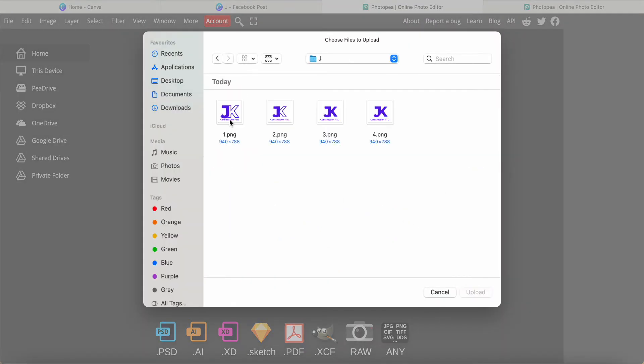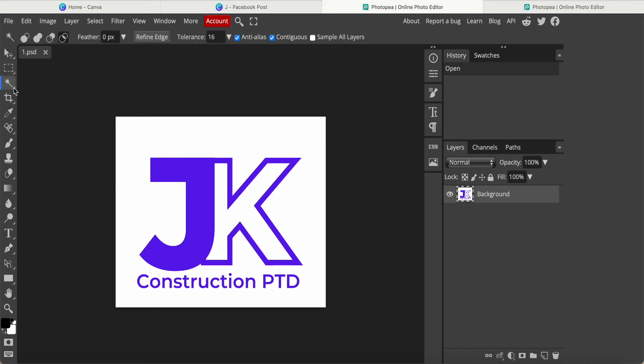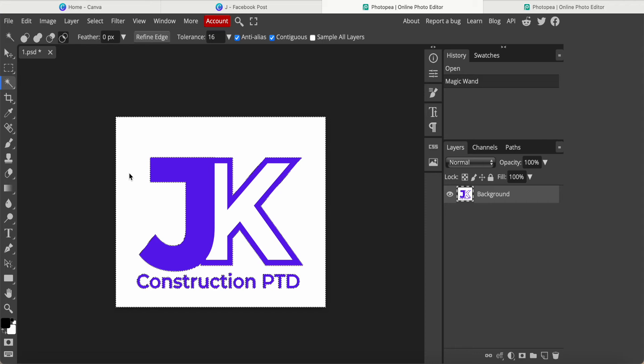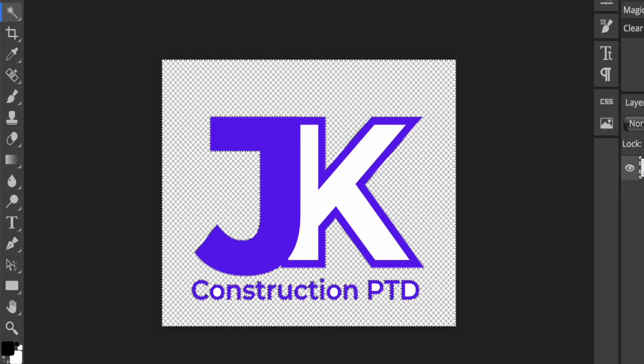I just use the first one for my demo. Now I need to remove the surrounding white color. Just come here to magic wand, click it and then click outside. We can see the line over here and we click delete button, press the delete button.